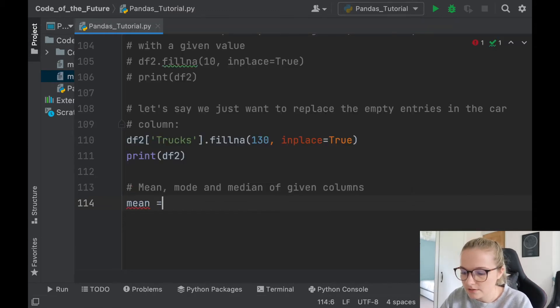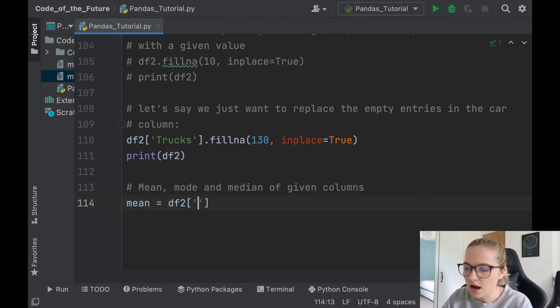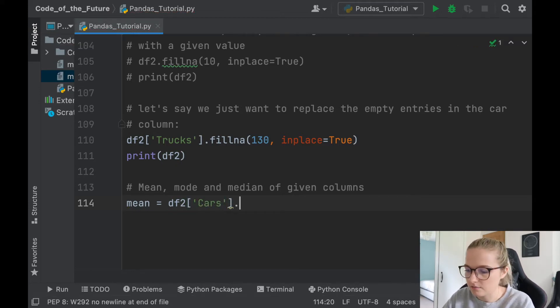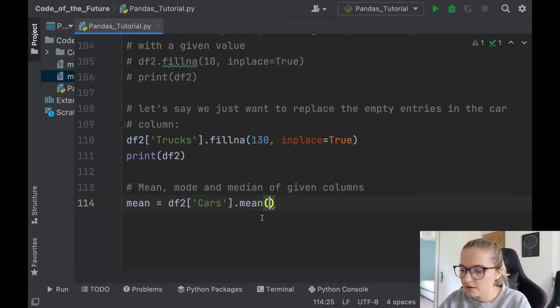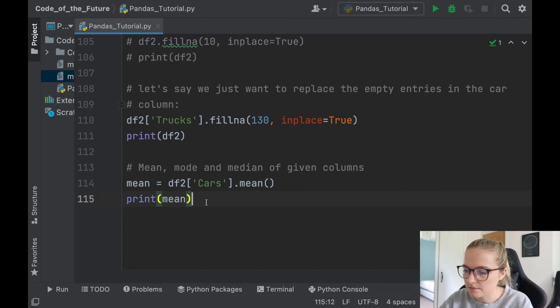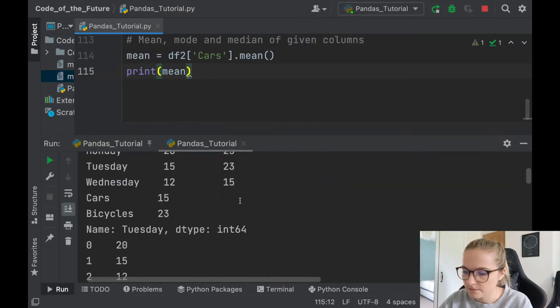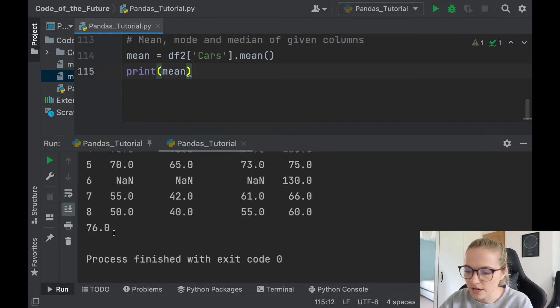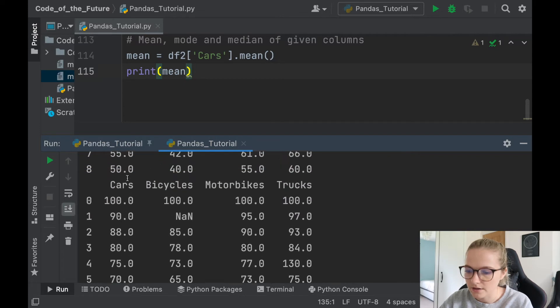mean to be df2, so our dataframe 2. Let's say we want to find the mean of the cars entry. We will say dot mean, and let's print this mean value here. Okay, so there we go. The mean of the cars entry here is 76.